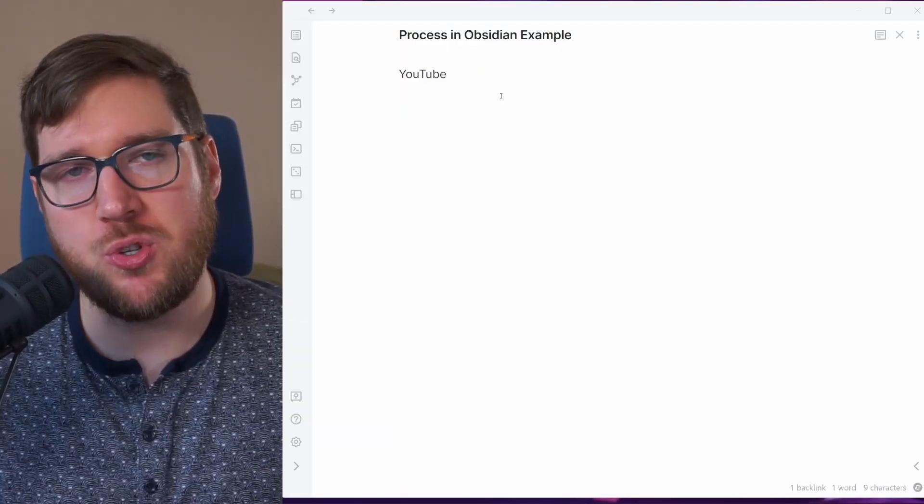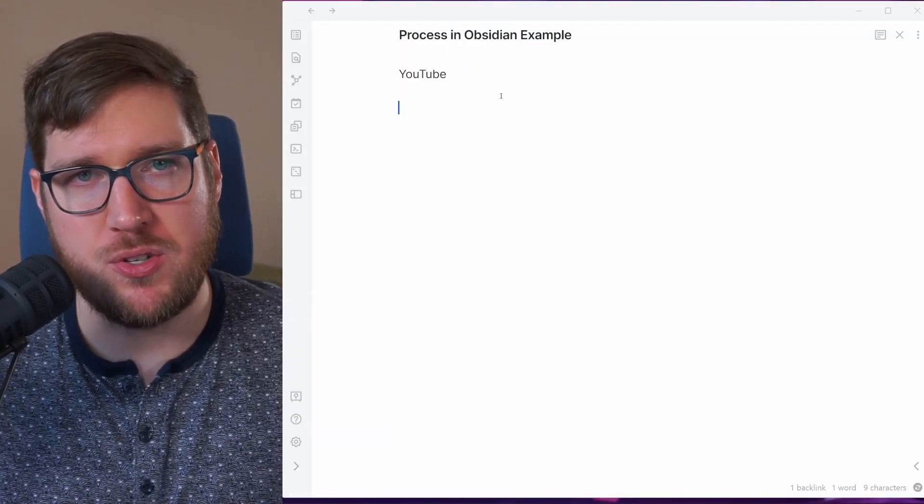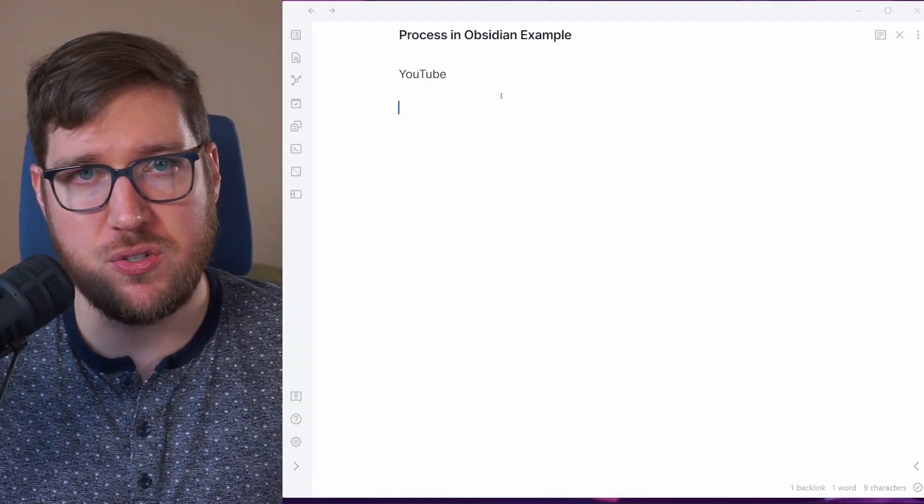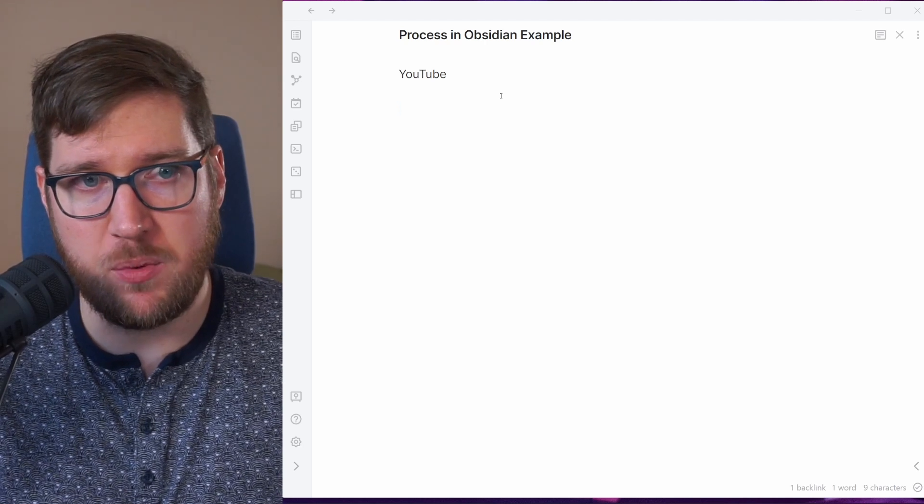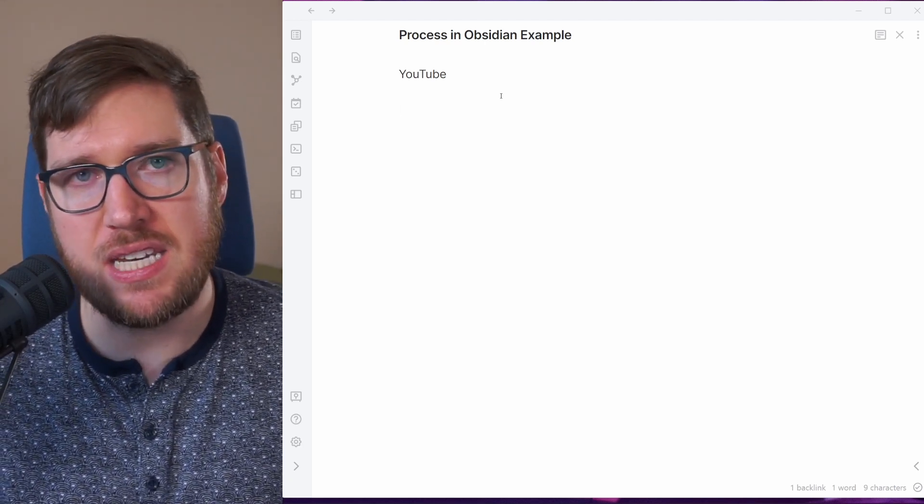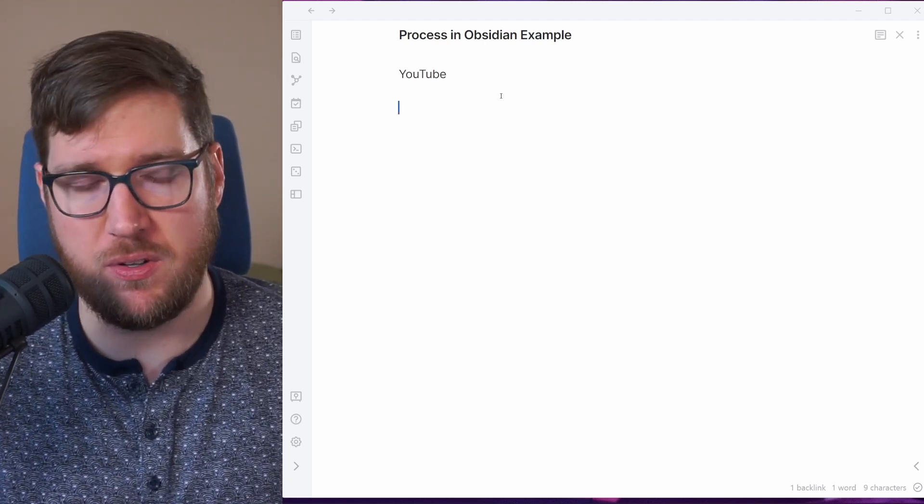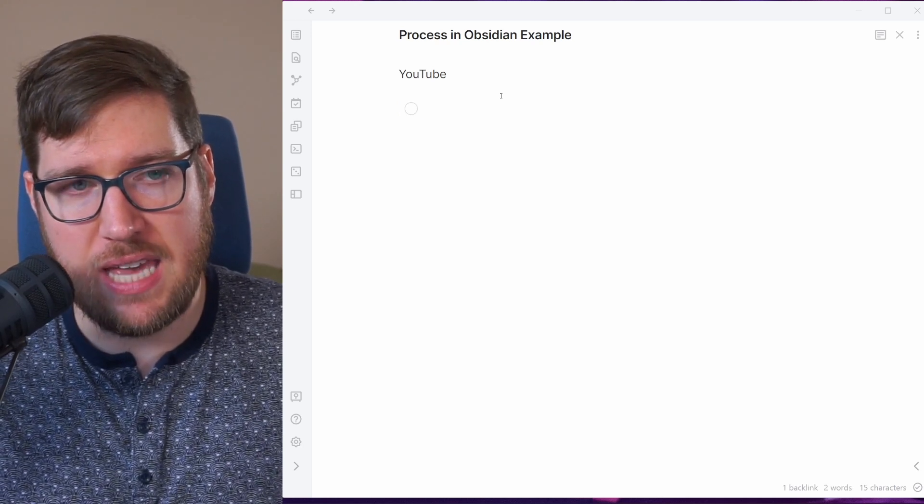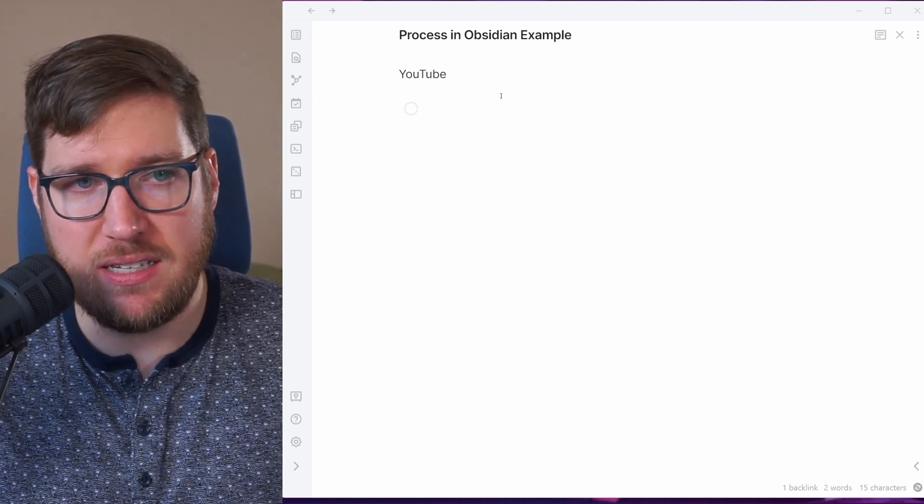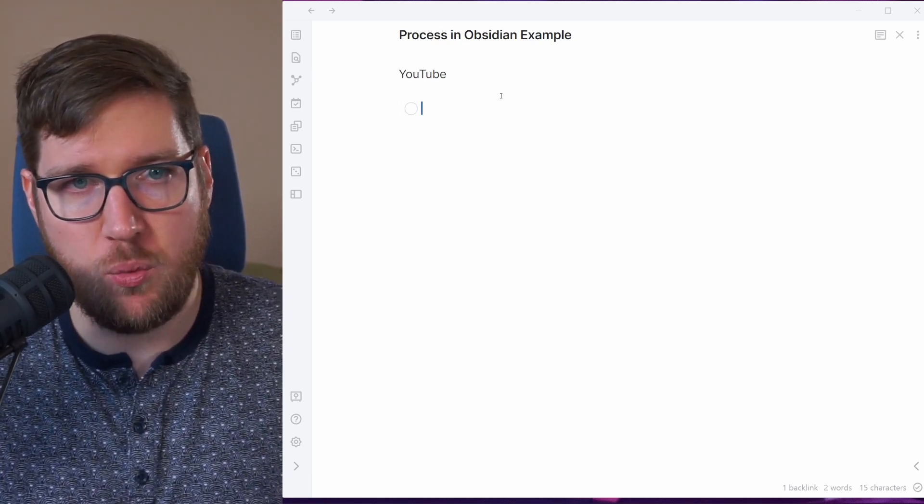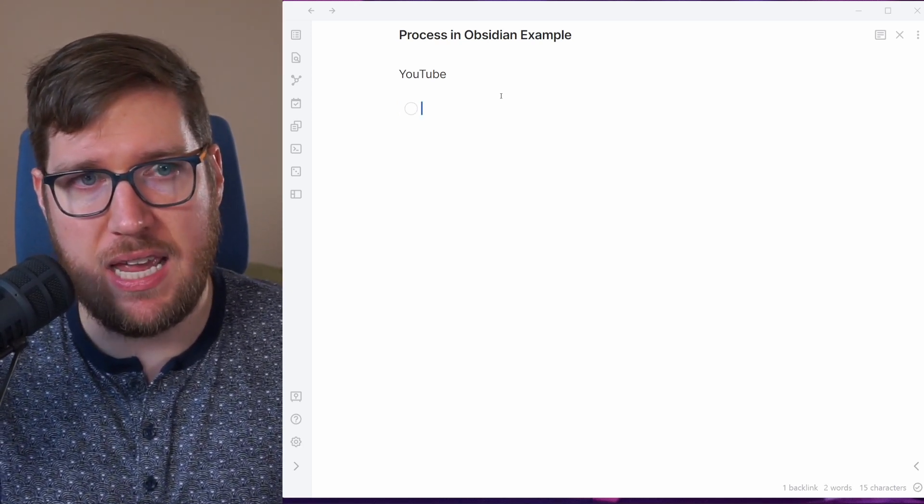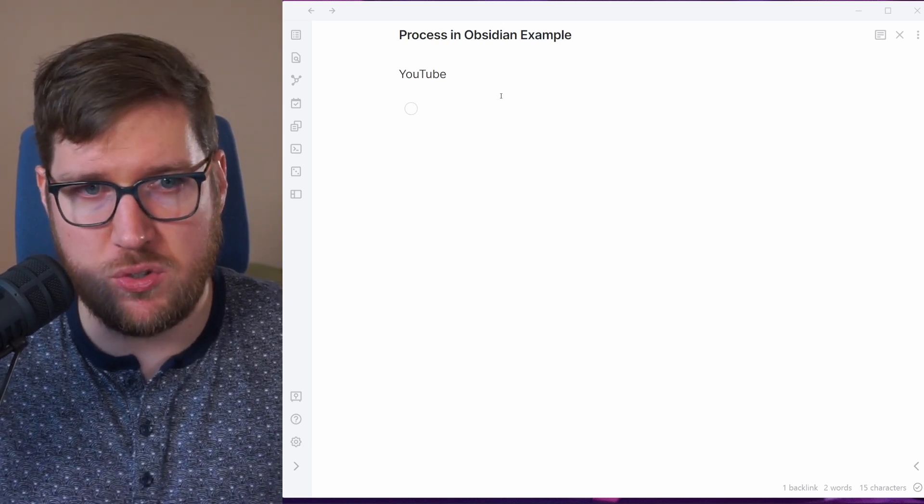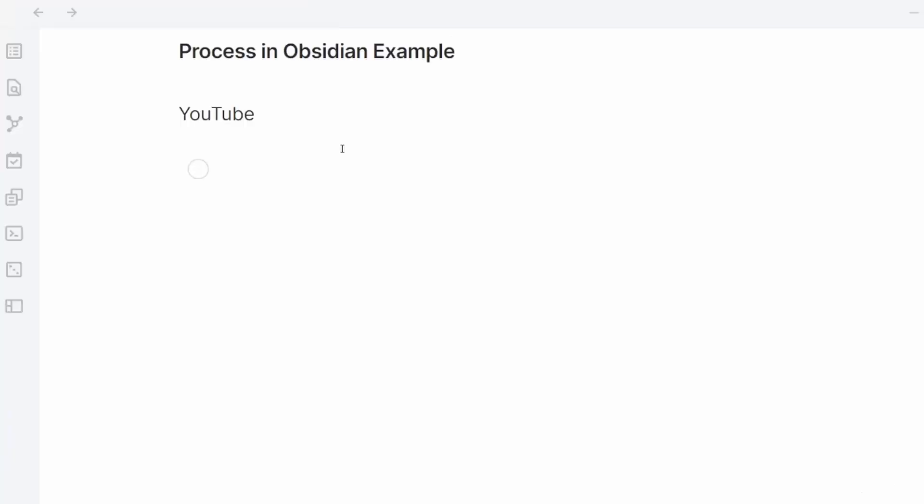The easiest, most straightforward way to create a process is to do it in some kind of note taking application. Obsidian is perfect for this. You literally can hit ctrl enter and create a bullet inside of Obsidian and so what I want to do today is to just flesh out this high level youtube process.